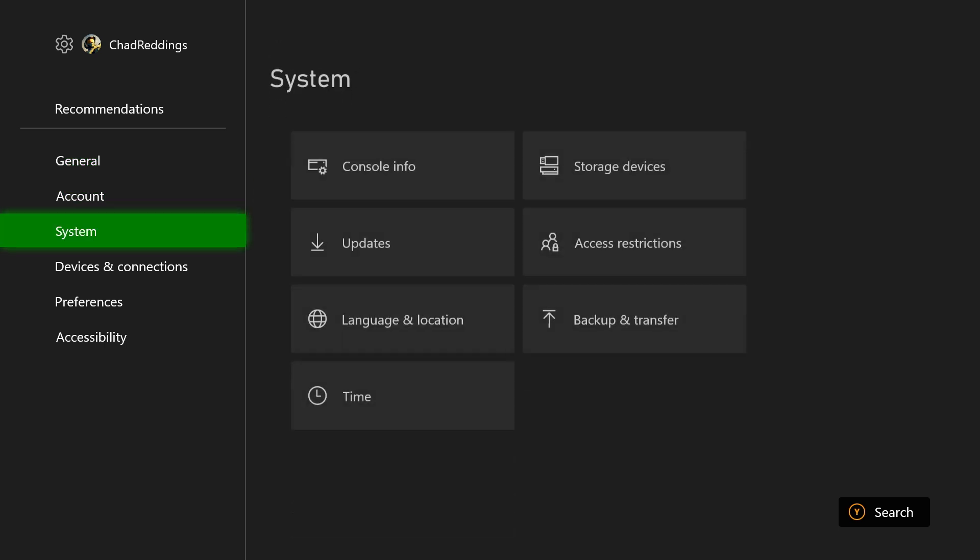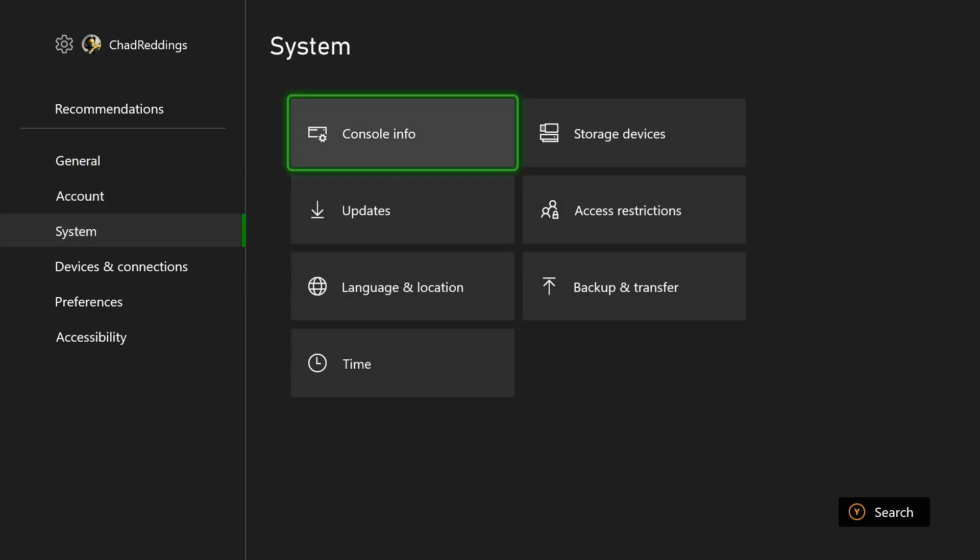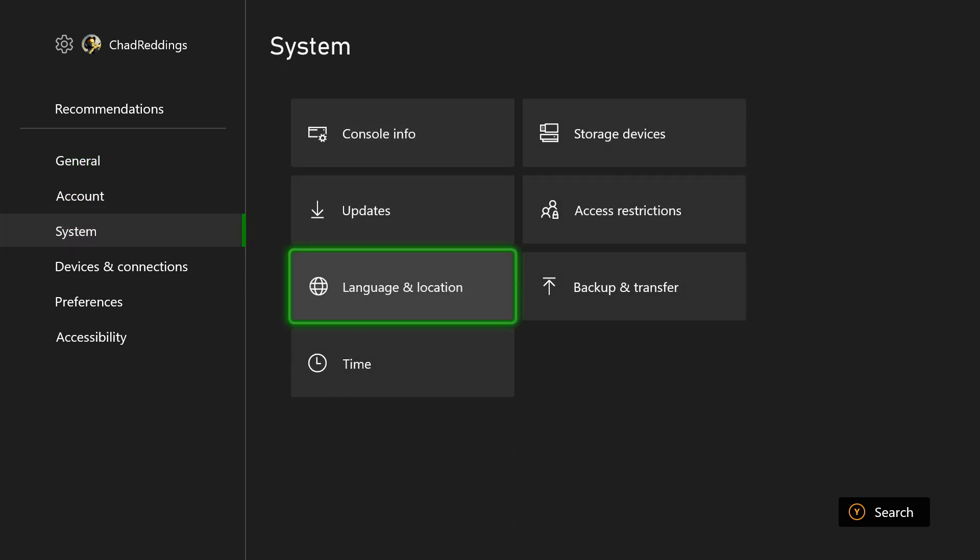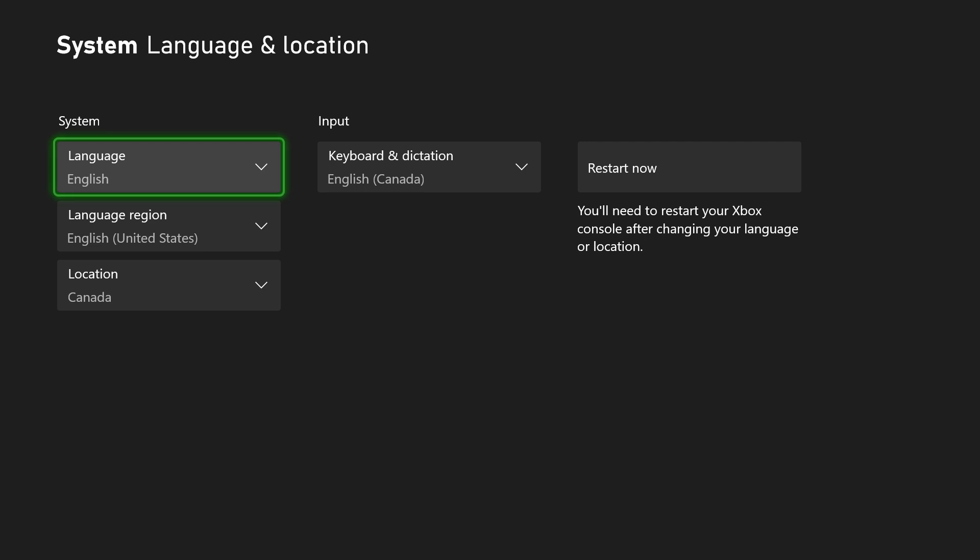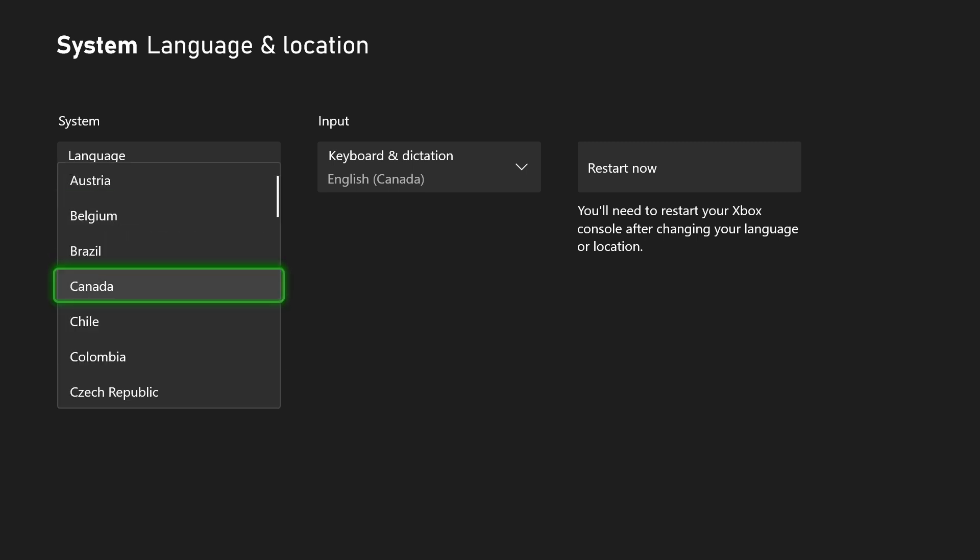From here, we're going to select system, and next you'll see location and language, so we're going to click on that. Now we have a few different options here. You can change your language, language region, as well as location.